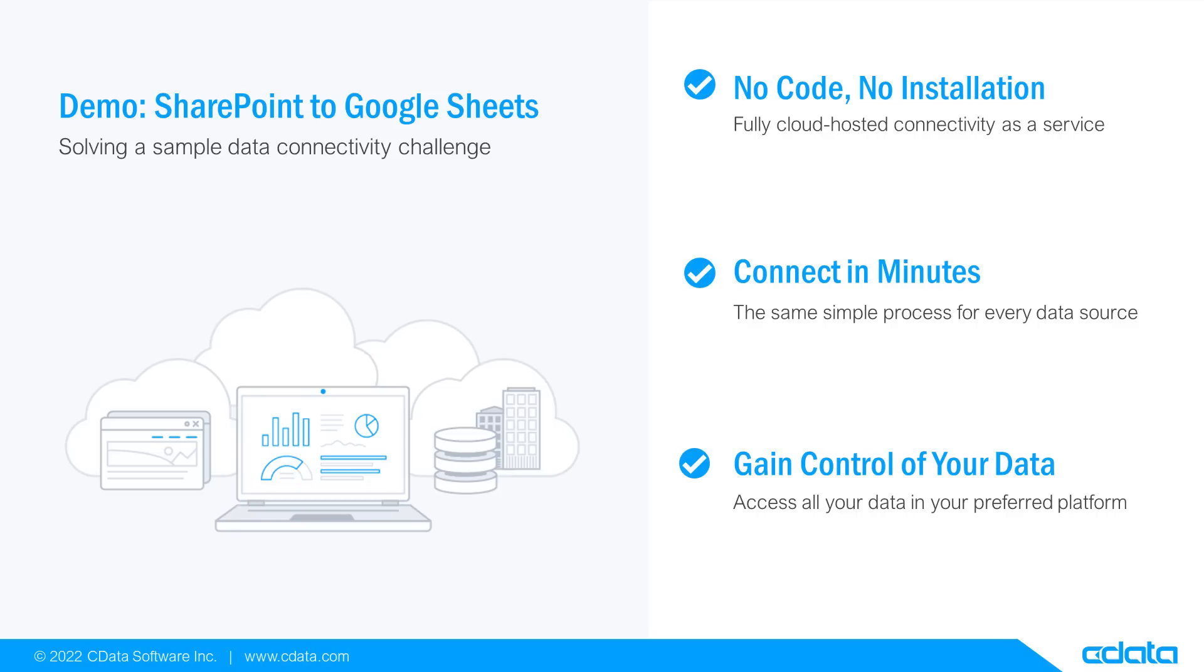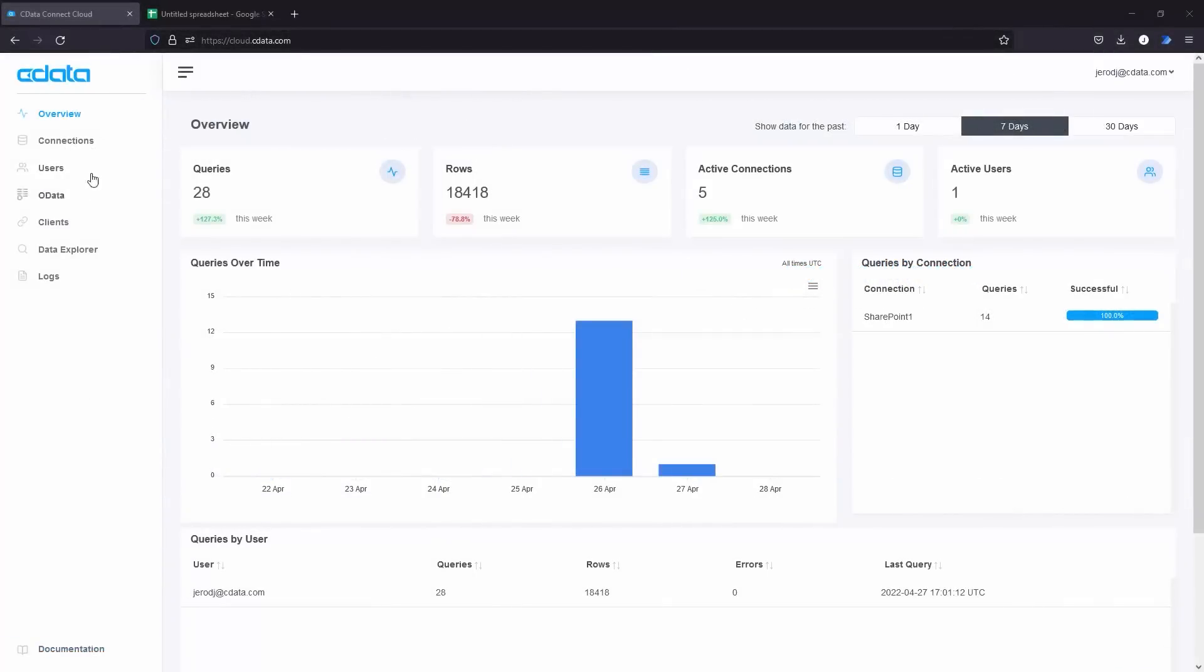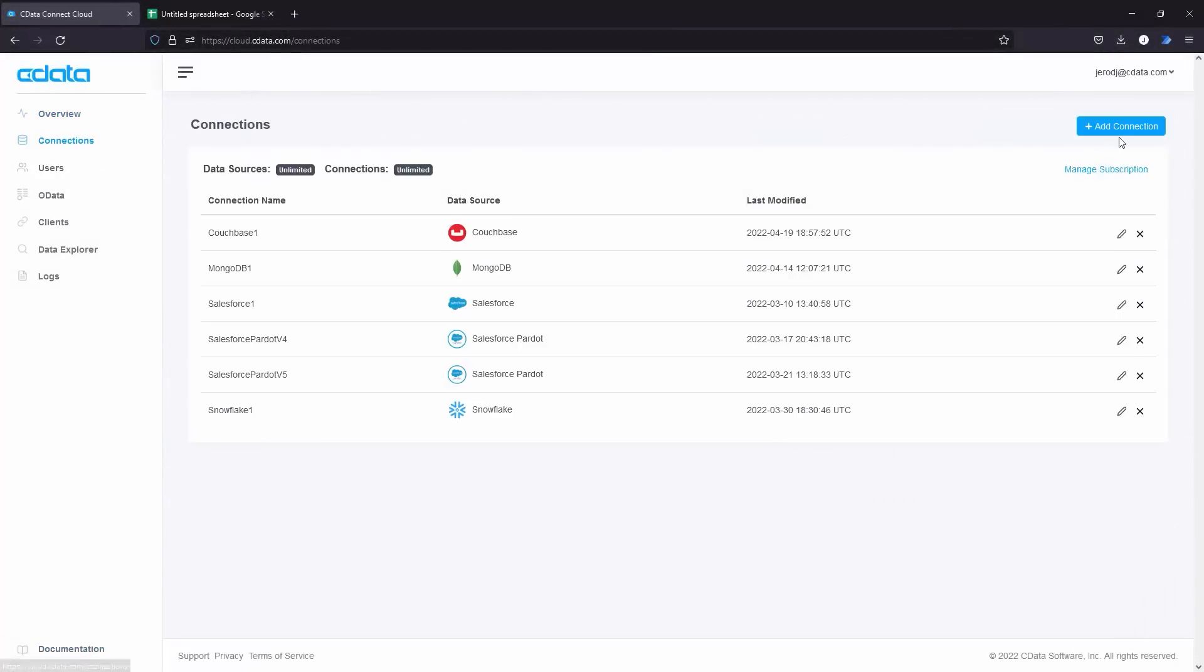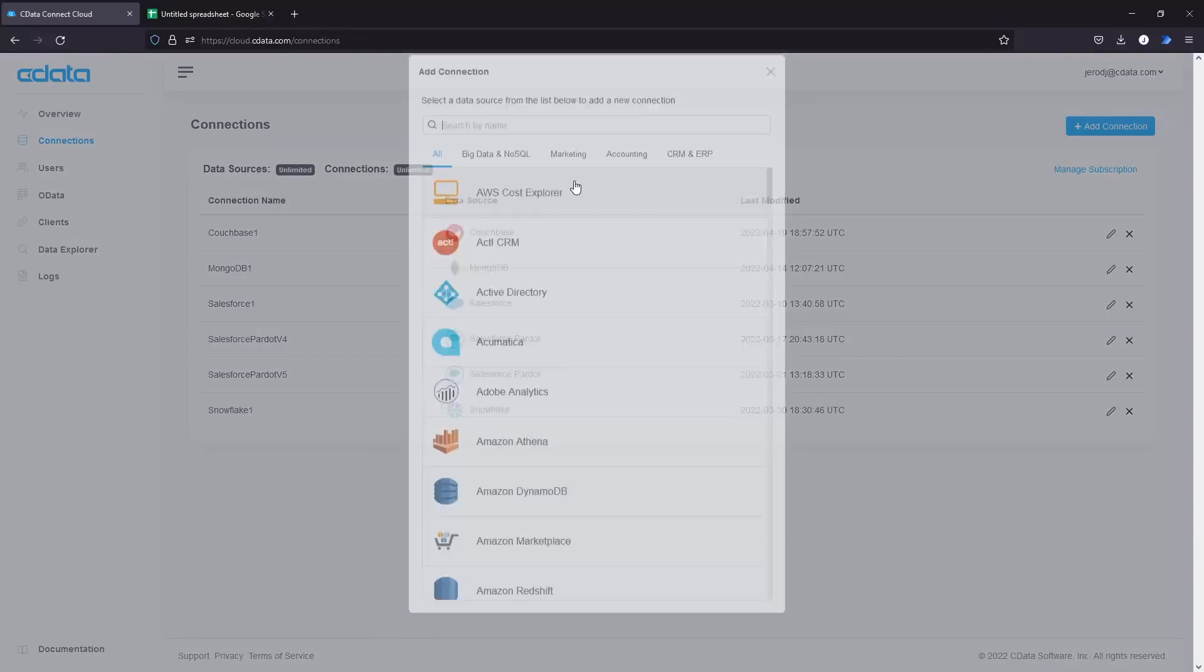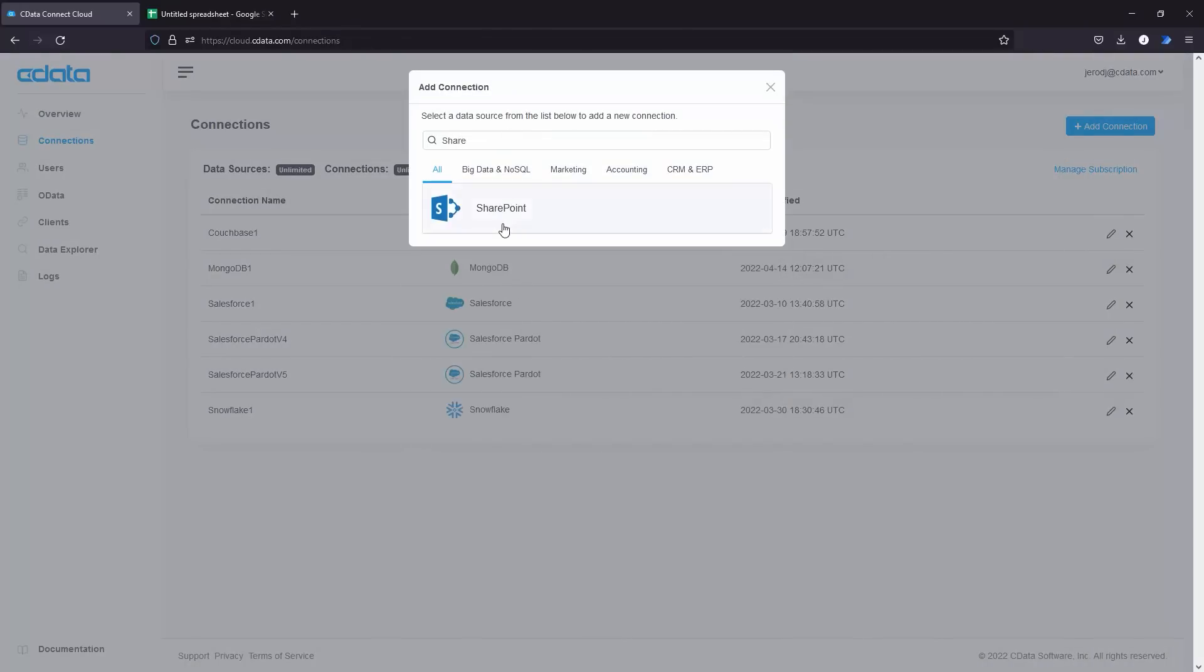To begin, log in to CData Connect Cloud and navigate to the Connections page. Click Add Connection and select SharePoint.